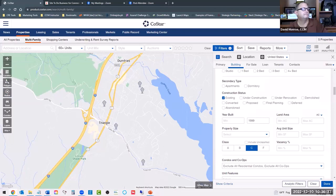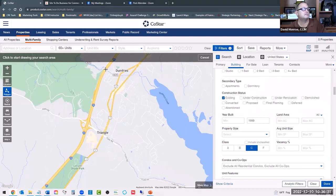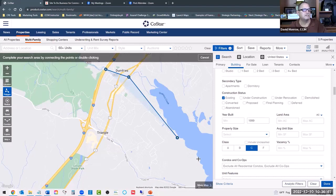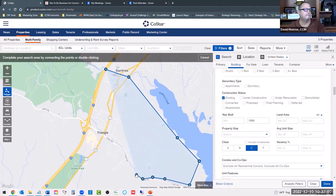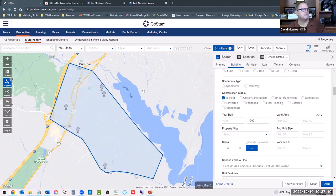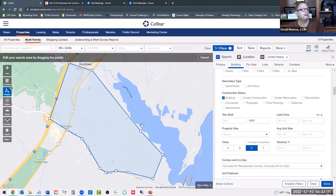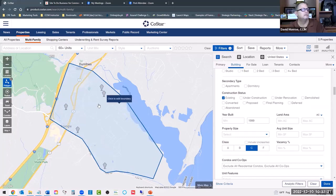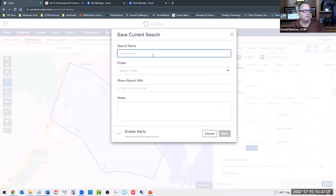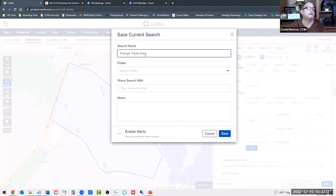I moved too fast for CoStar — give it a second. I want to go across the river, keep coming over. I definitely don't want the lake. There we go — so there's my trade area. I can click in here and move this boundary if I need to. Now I'll come up here and save it. Save current search, because I need it for my underwriting report. I'll call it 'Triangle Trade Area' and put it in a personal folder.